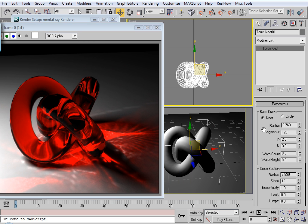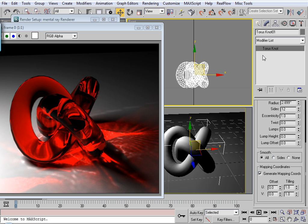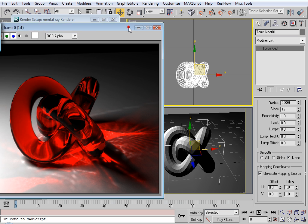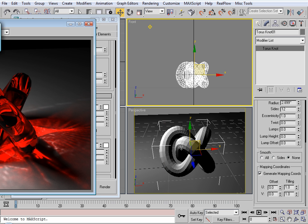So by default this torus knot is smooth. So if we just go to none, you can see here it looks all faceted.